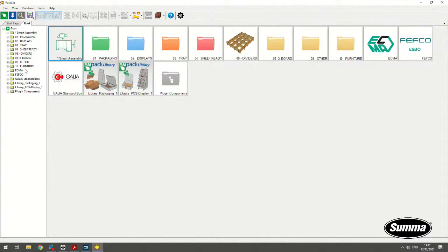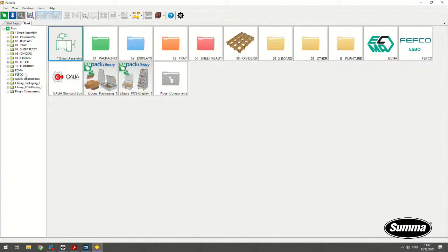ECMA is basically, to make it very simple, is what you would cut on thick, plain cardboard. So, not corrugated cardboard, just standard, plain cardboard. For instance, 265 grams of paper, 300 grams of paper, very thick paper, basically. FEFCO, on the other hand, is different.